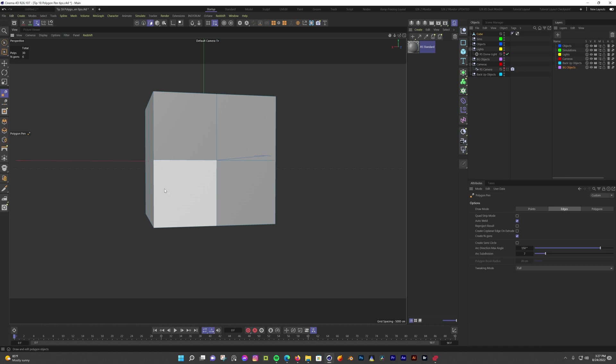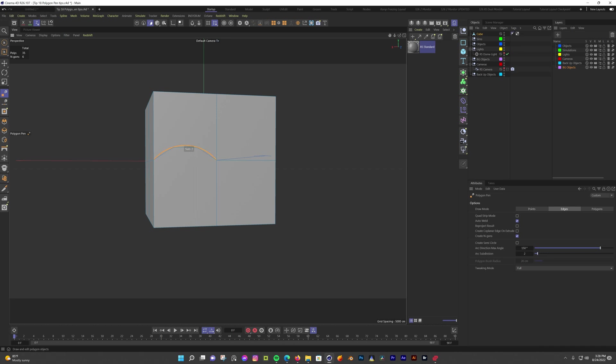Another thing the polygon pen tool can do that I found out about not long ago is that it can make arcs from existing edges. If you hover over an edge, hold control and shift, then you move the cursor up without clicking, you can see an arc being formed. Now if you click and hold, then drag your mouse left or right, you can add or subtract subdivisions. Then just release your click and now you have an arc.